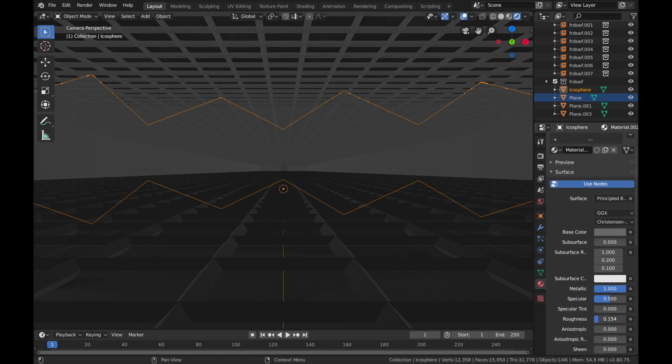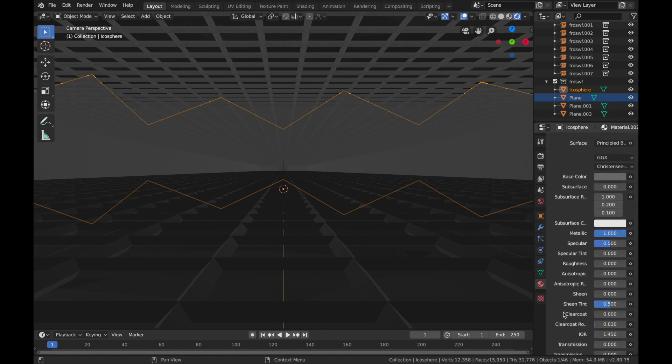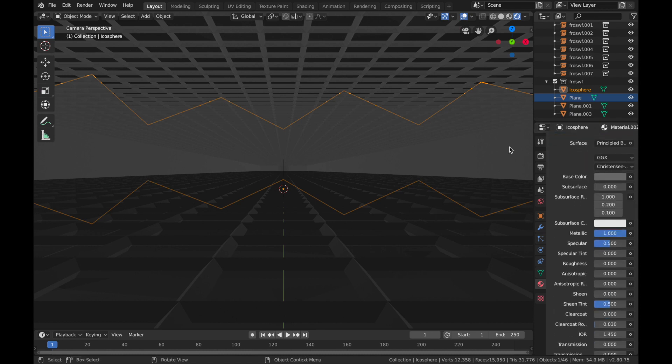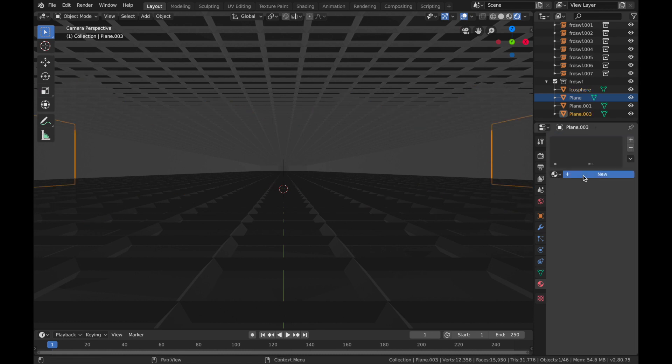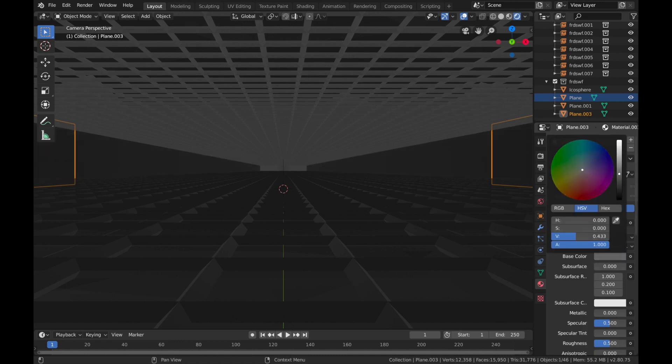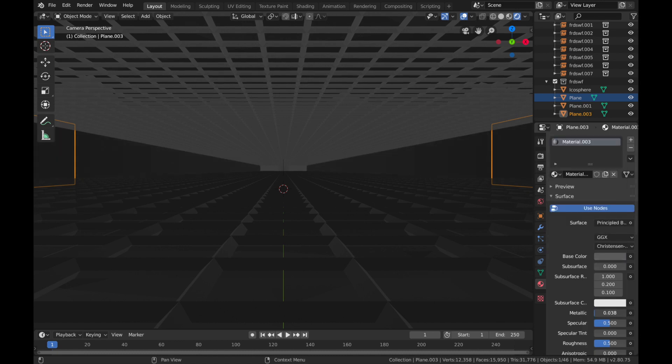Roughness all the way down, and same again with the walls. Add a new material, base color around there, metallic all the way up, roughness all the way down. Now just that last wireframe.